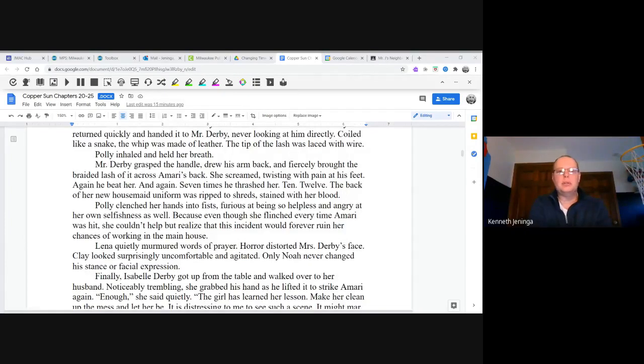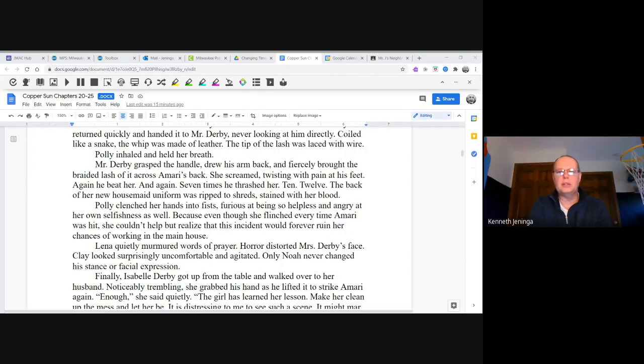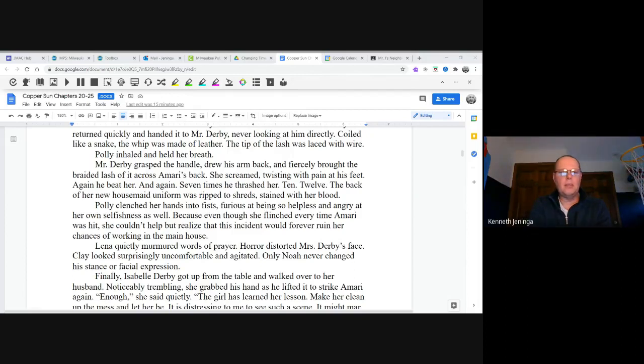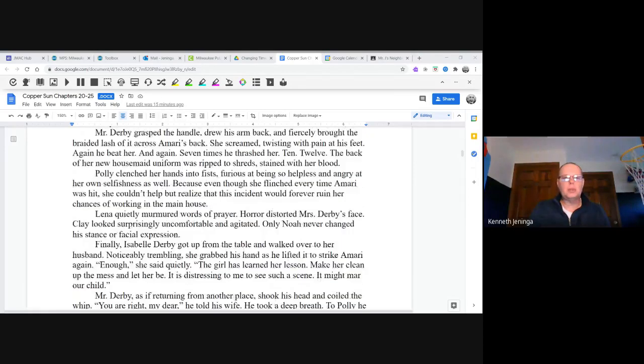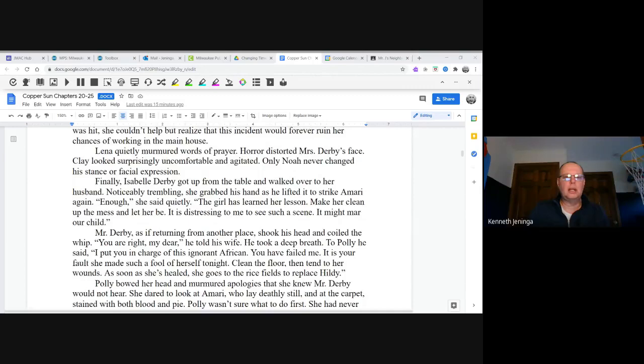Mr. Derby grasped the handle, drew his arm back, and fiercely brought the braided lash across Amari's back. She screamed, twisting with pain at his feet. Again he beat her, and again. Seven times he thrashed her. Ten, twelve. The back of her new housemaid uniform was ripped to shreds, stained with her blood. Polly clenched her hands into fists, furious at being so helpless and angry at her own selfishness as well, because even though she flinched every time Amari was hit, she couldn't help but realize that this incident would forever ruin her chances of working in the main house. Lena quietly murmured words of prayer. Horror distorted Mrs. Derby's face. Clay looked surprisingly uncomfortable and agitated. Only Noah never changed his stance or facial expression.